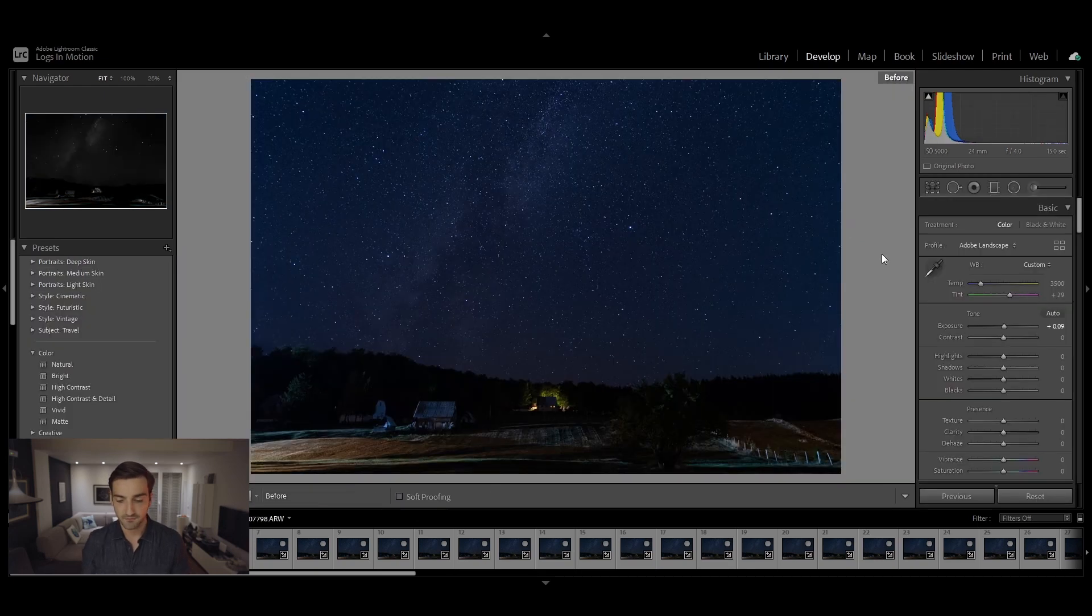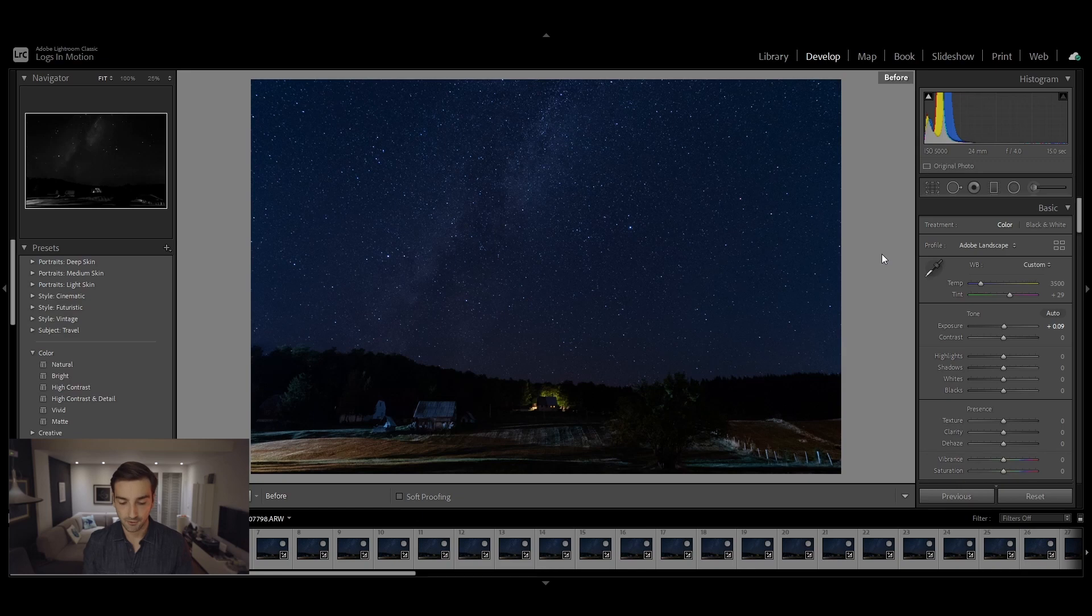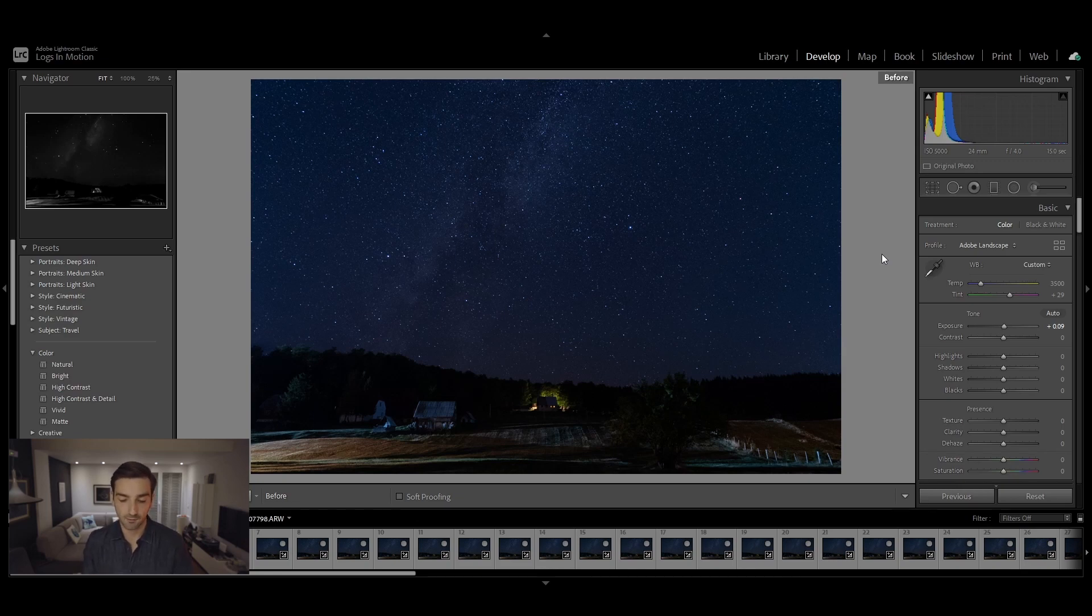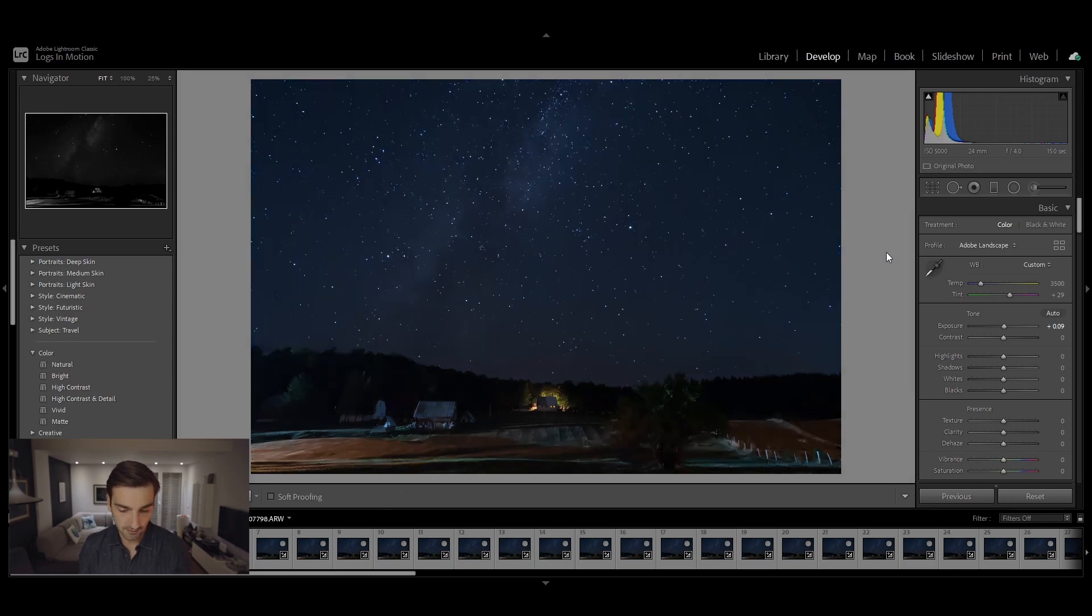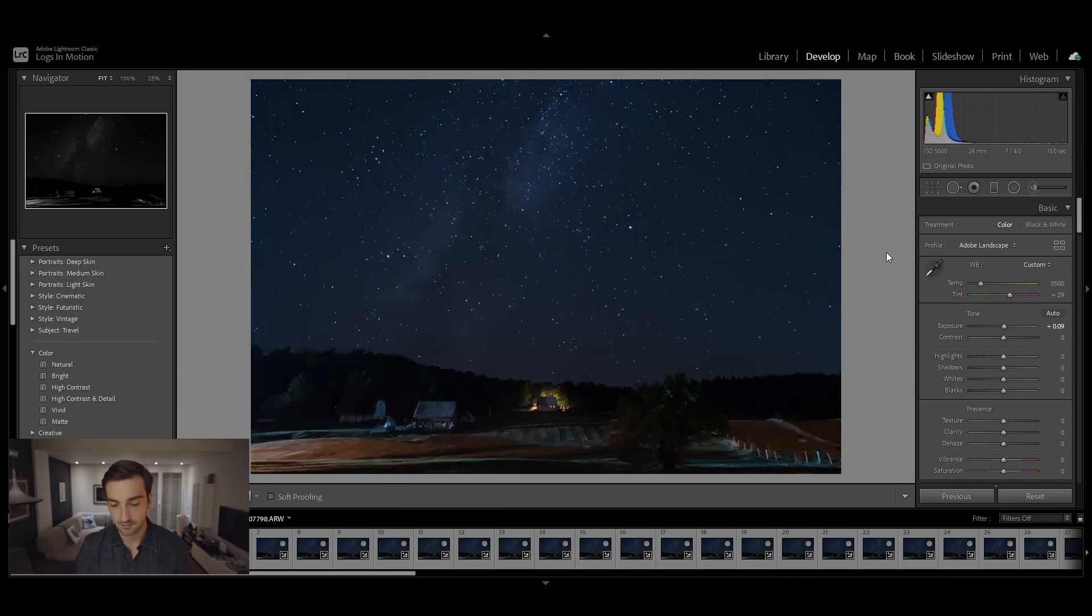For this photo I chose to edit it with two graduated filters. I did one for the sky and one for the foreground, and I did one radial filter just on the house to kind of bring out those lights that are lighting the forest a little bit. This is how the photo looked before and this is how it looks after I edited it.